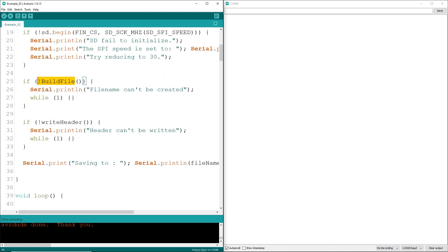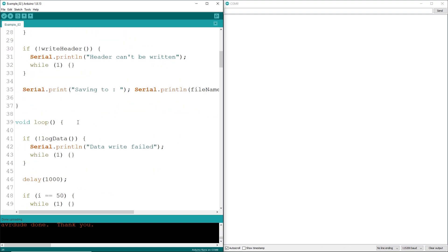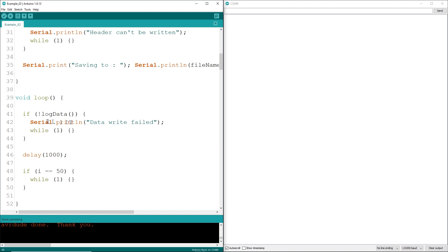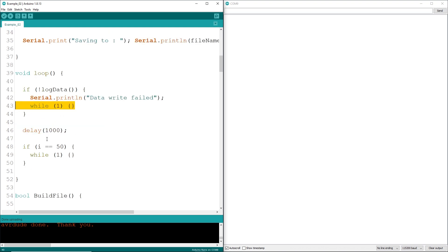Because I'm writing to a CSV file, I really want to have a header in there on what the first row is, defining the point, the volts, the amps, speed, whatever you happen to be writing to. Then in loop, we're going to call a function called log data and if it worked, great. If not, go into an infinite loop to shut everything down. I'm only going to be logging about 50 points here just to get the point across, no pun intended.